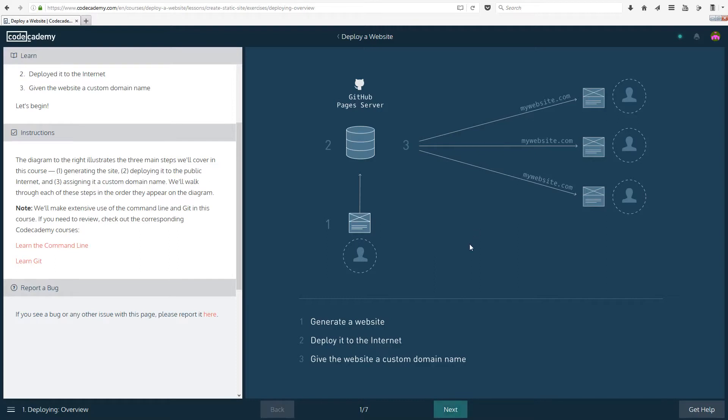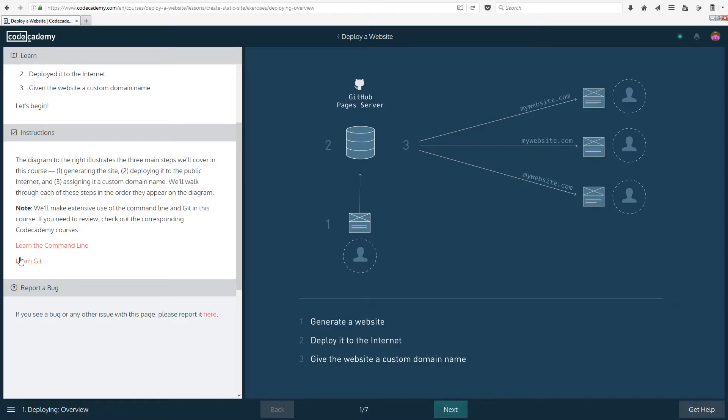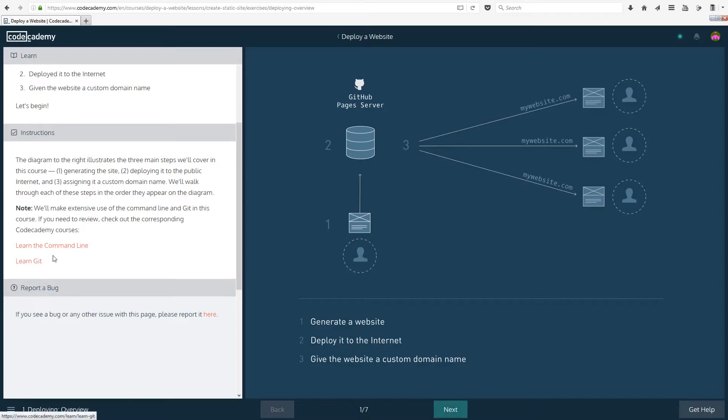Note: we'll make extensive use of command line and git in this course. If you need to review, check out the corresponding Codecademy courses. We have actually learned command line before. We haven't learned git, but hopefully we should be fine.